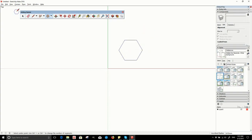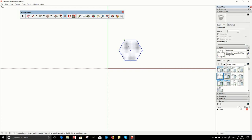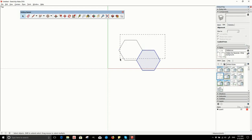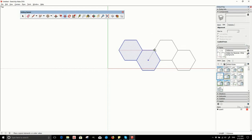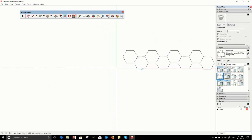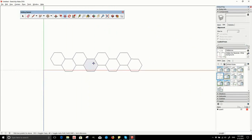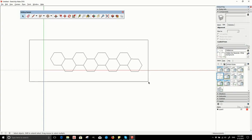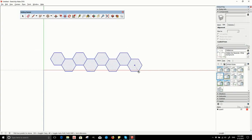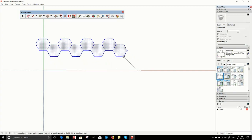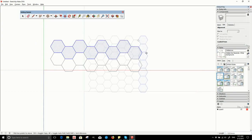Next make a mat of hexagons. It needs to be seven hexagons high and eight hexagons wide. The problem is that hexagons don't fit neatly into a square, so we're going to cheat a little bit.